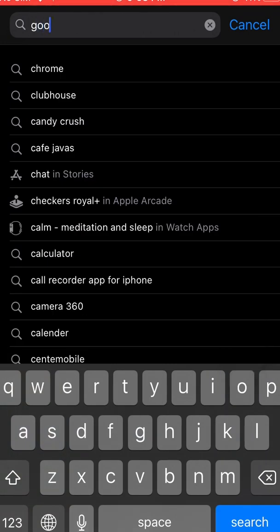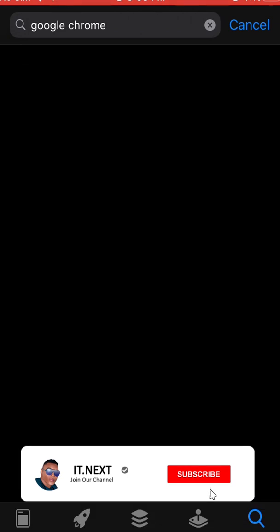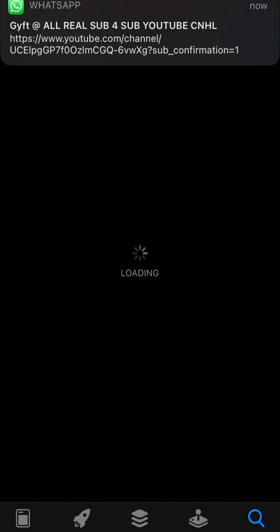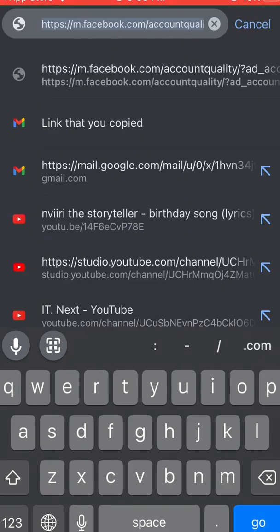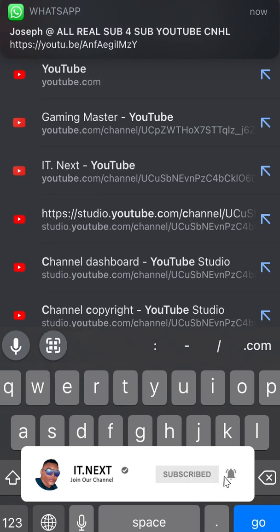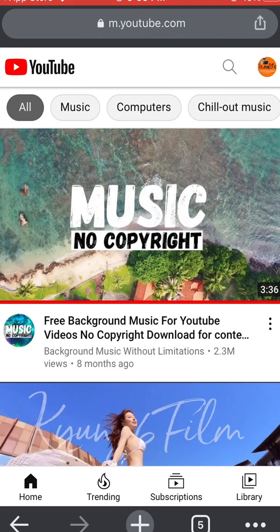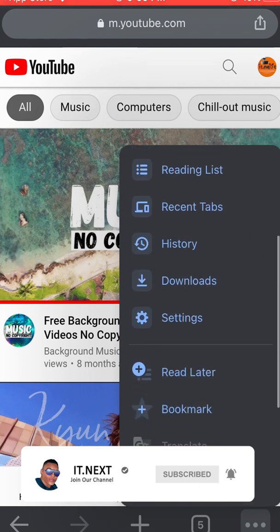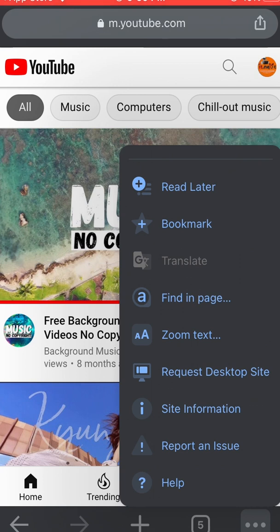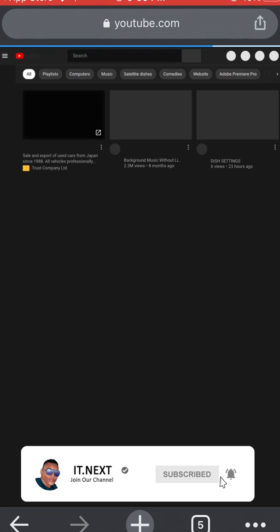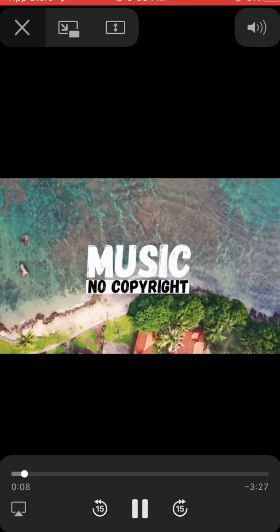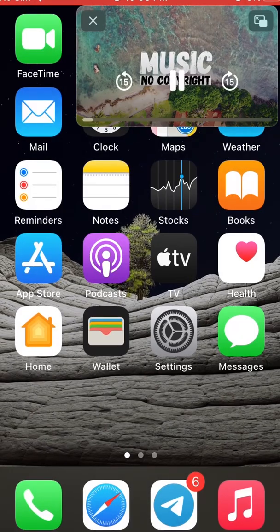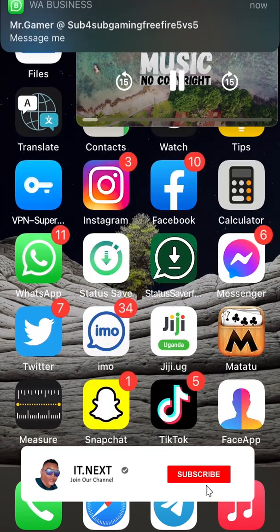We need to go to the App Store and type in Google Chrome, then click Search. I already have Google Chrome installed on my phone, so I just tap Open. I type in youtube.com then click Go. From here I tap on the speed icons at the bottom, then locate where you see 'Request Desktop Site' and click on it. After clicking, I search for no copyright music. Now you can see the video is playing, and when I click the home button it remains playing.